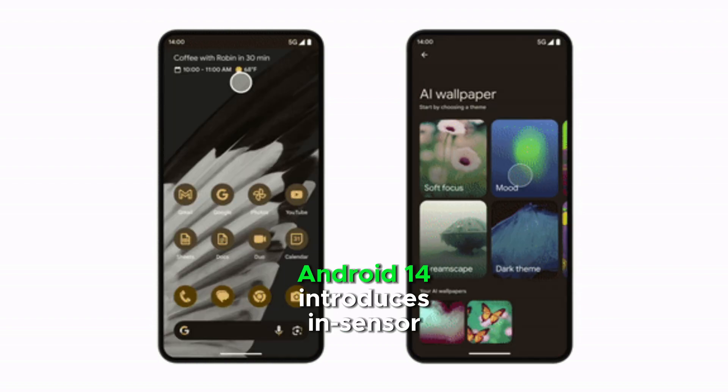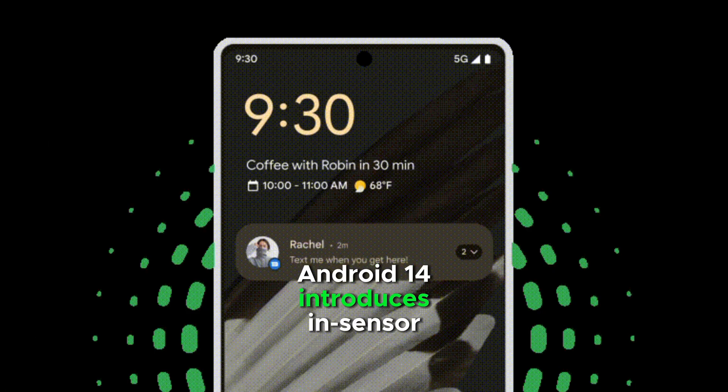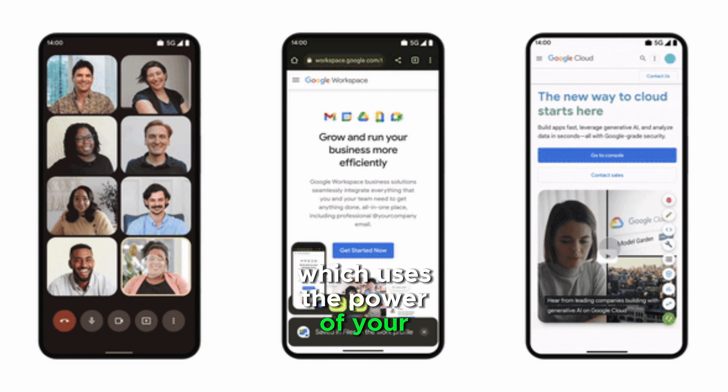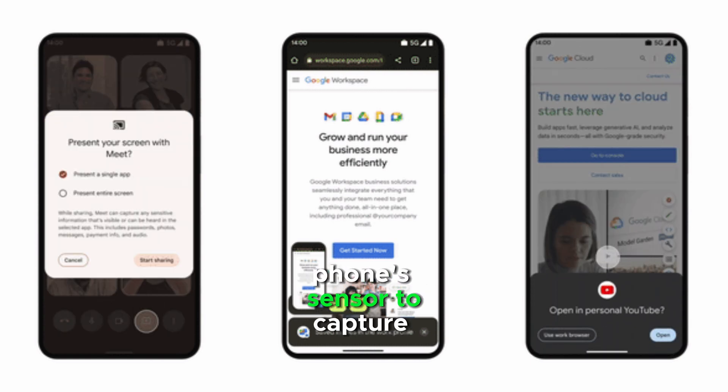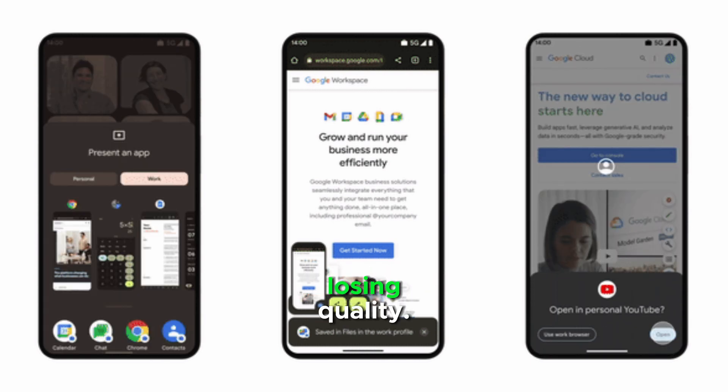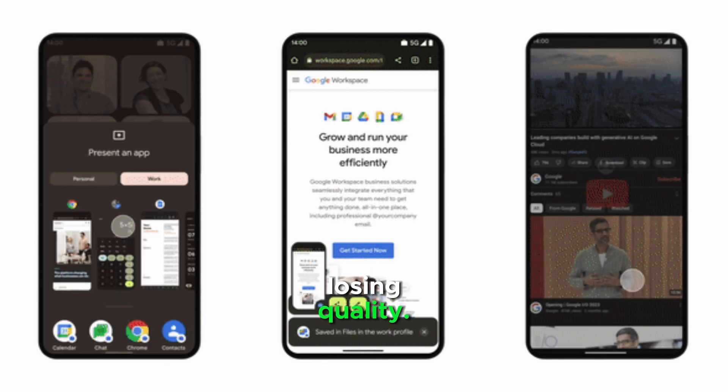Android 14 introduces sensor zoom, which uses the power of your phone's sensor to capture zoomed-in photos without losing quality.